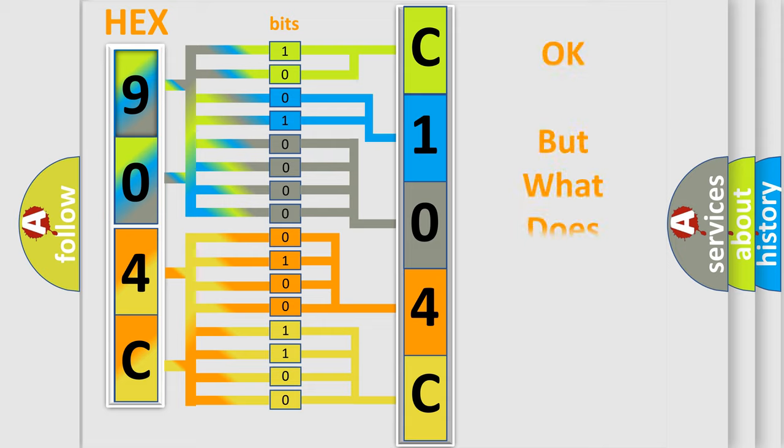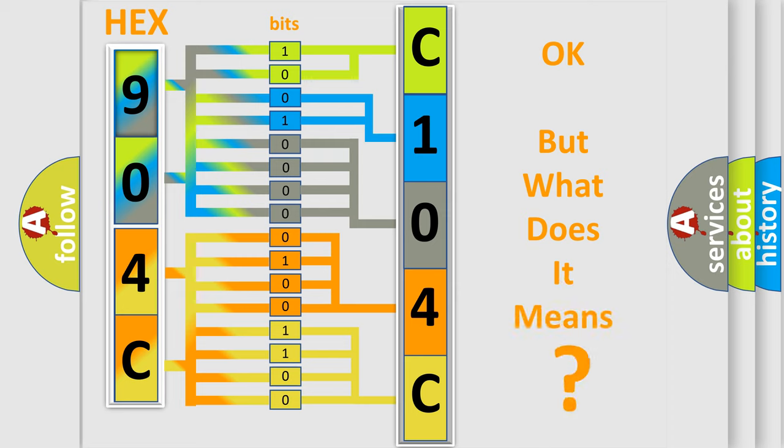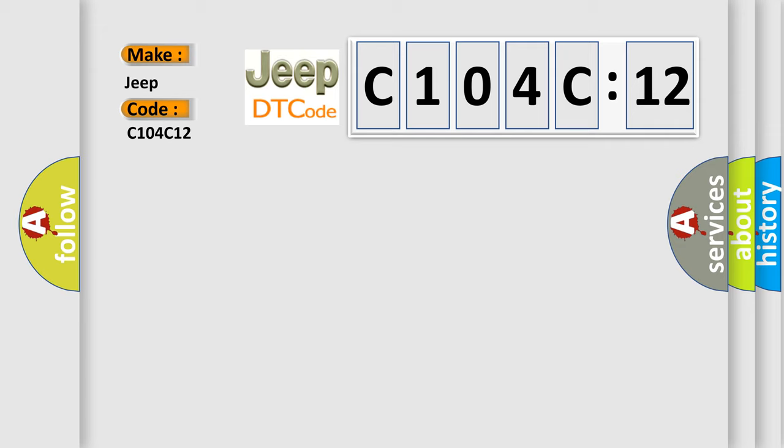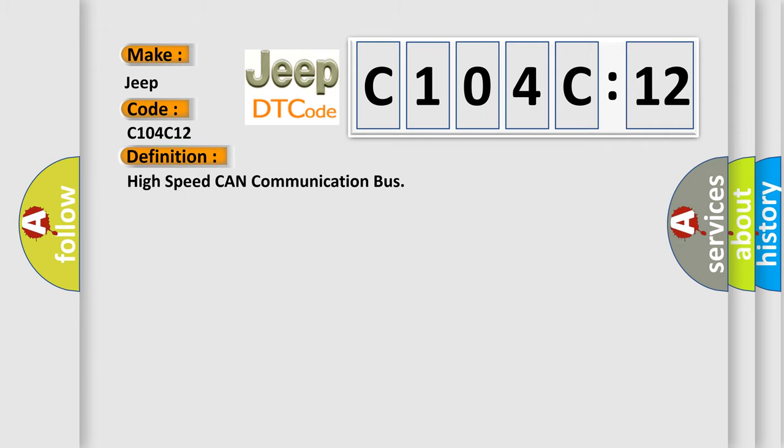The number itself does not make sense to us if we cannot assign information about what it actually expresses. So, what does the diagnostic trouble code C104C12 interpret specifically for Jeep car manufacturers?